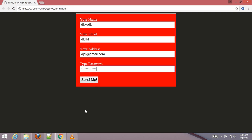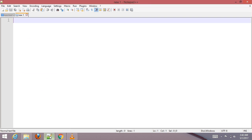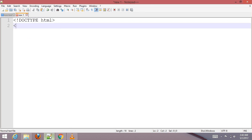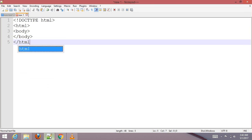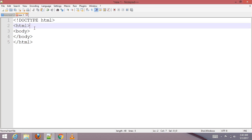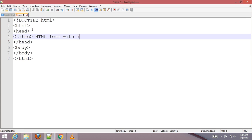Let's start how to create an HTML form with input type button. First, choose your text editor — I am choosing Notepad++. Type the default or basic HTML structure code, and add a title: 'HTML Form with Input Type Button'.